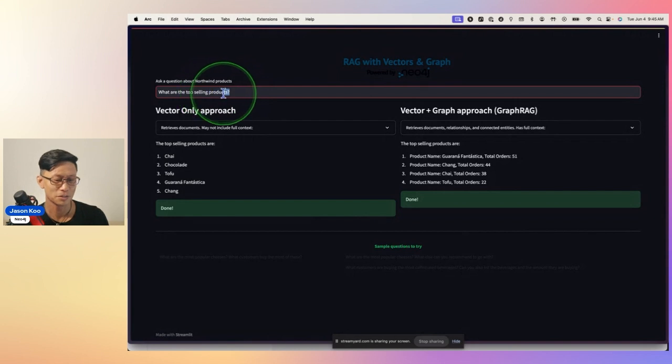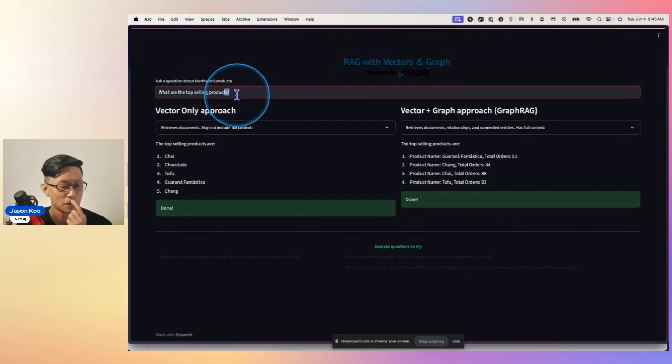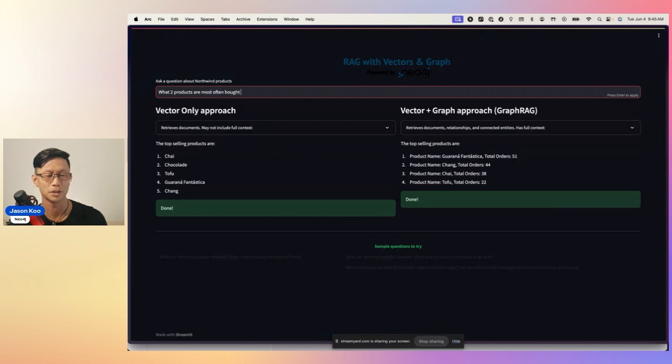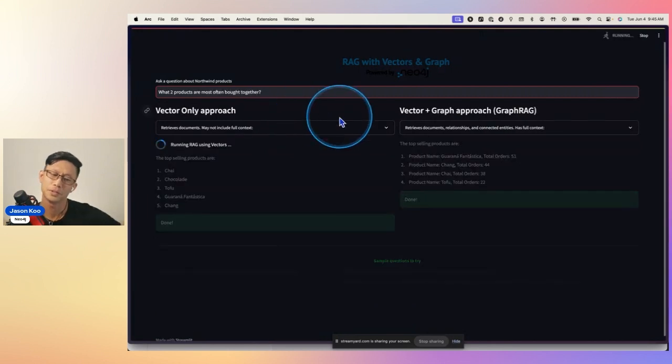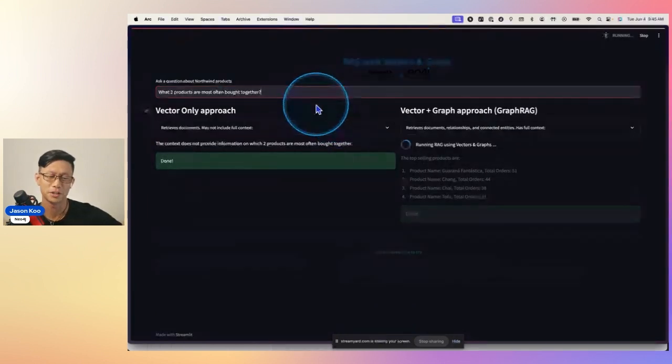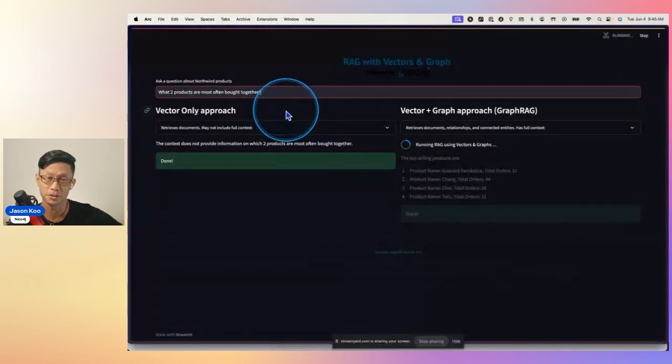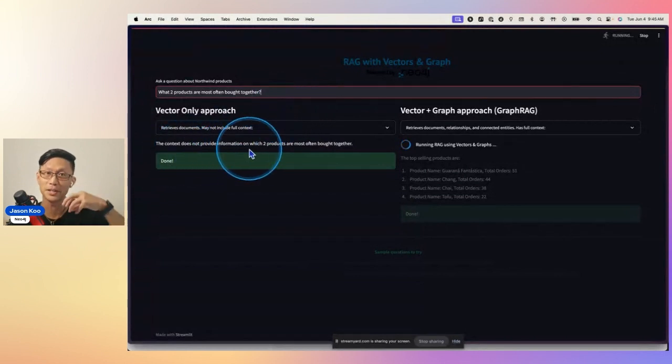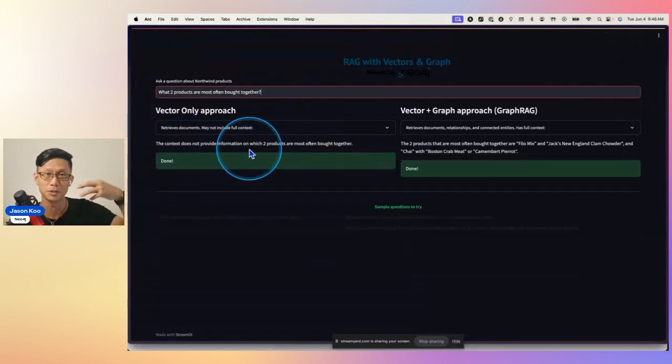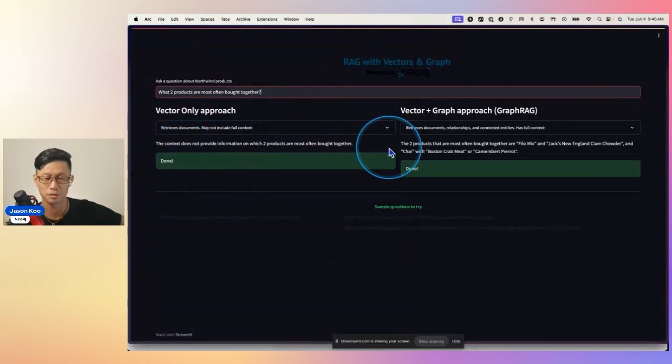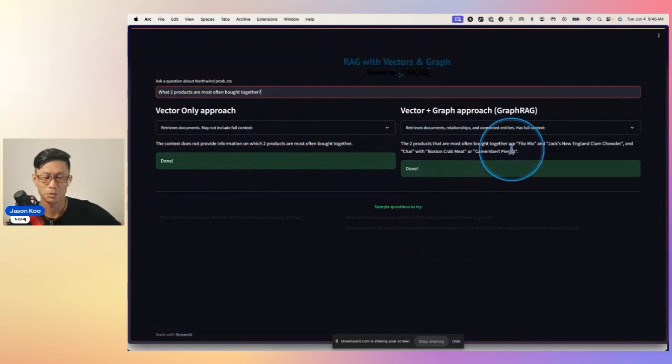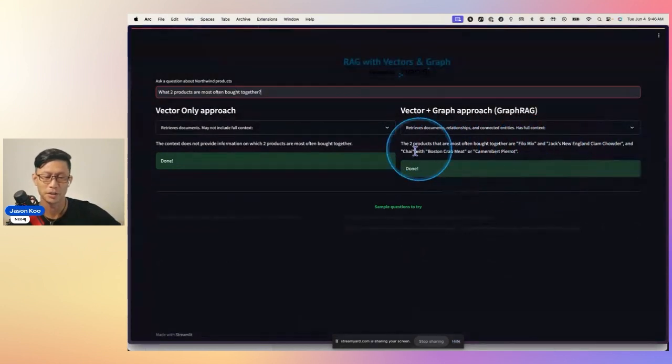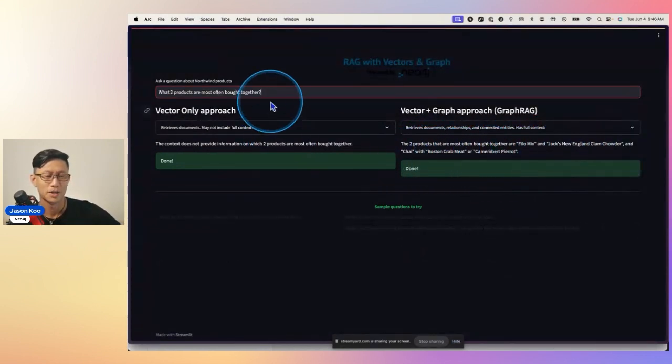But now, if I want to ask something multi-hop, like, what two products are most often bought together? This one, I would not expect Vector to give me that answer, unless somebody had written somewhere in the content that these two products are the best. So the two products that are most often bought together are Filamix and Jack's New England Clam Chowder, and this other combo.